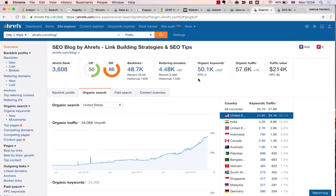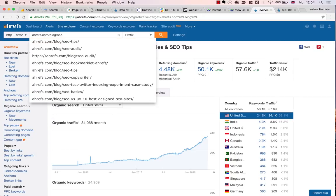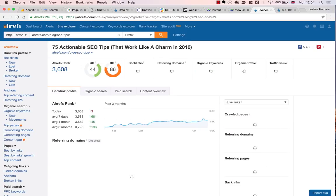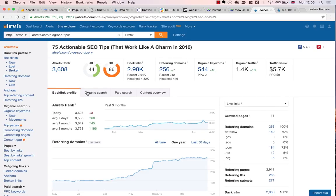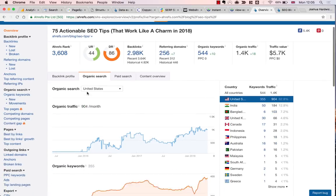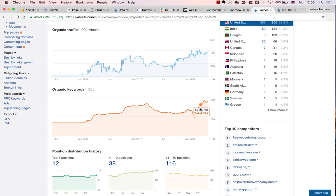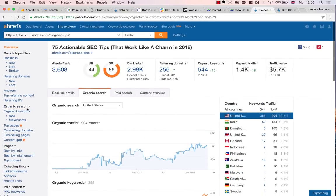But actually, as we recently rewrote our SEO tips article, I kind of want to know how that specific page is performing. So next up, I'm going to enter that into the search bar and check this same graph. It looks like there was a slight dip in January, but it's now ranking for more keywords than ever, which again is definitely a good sign.